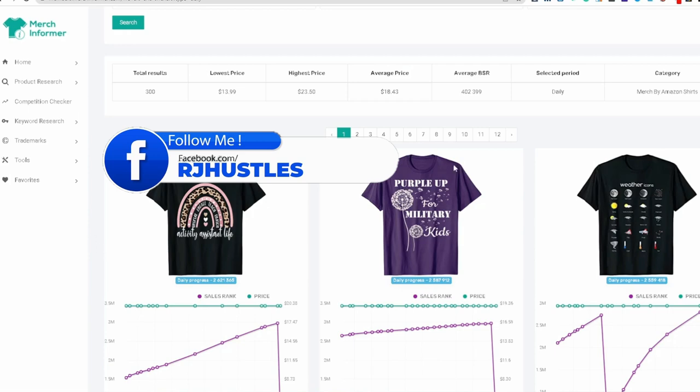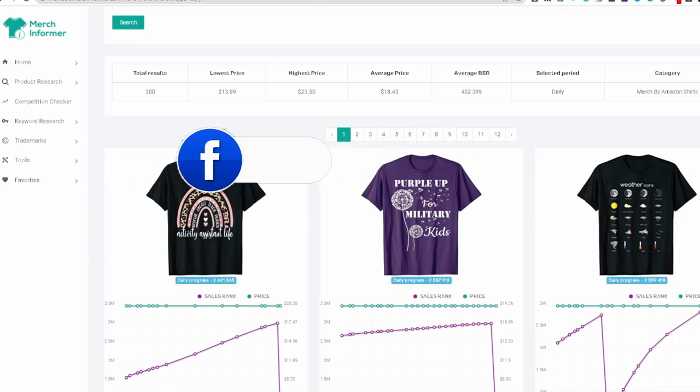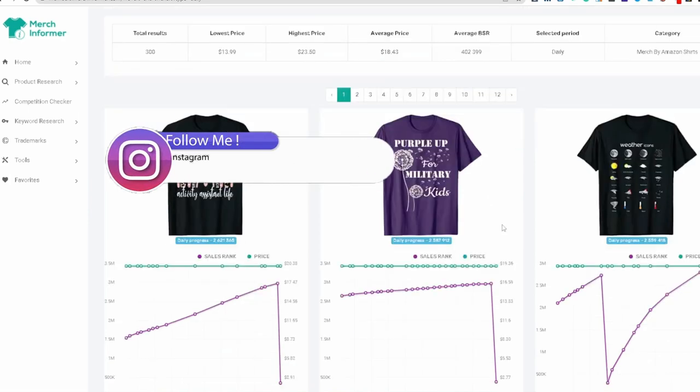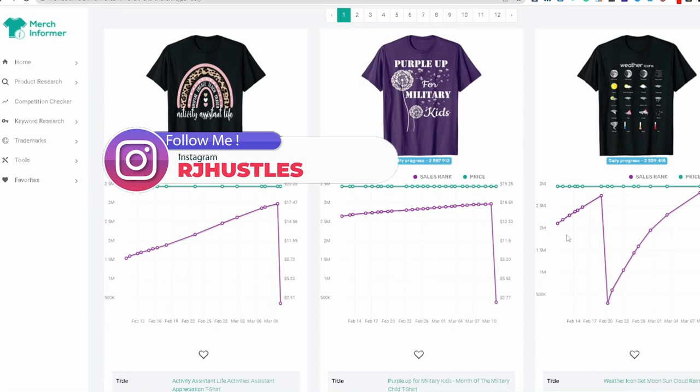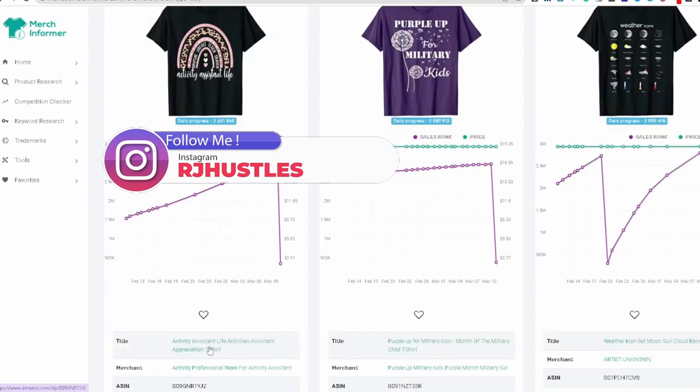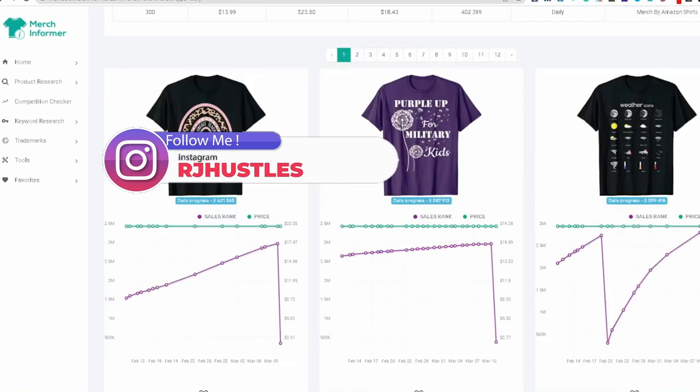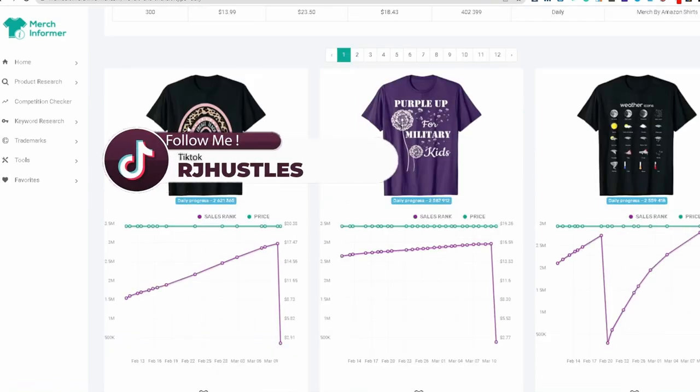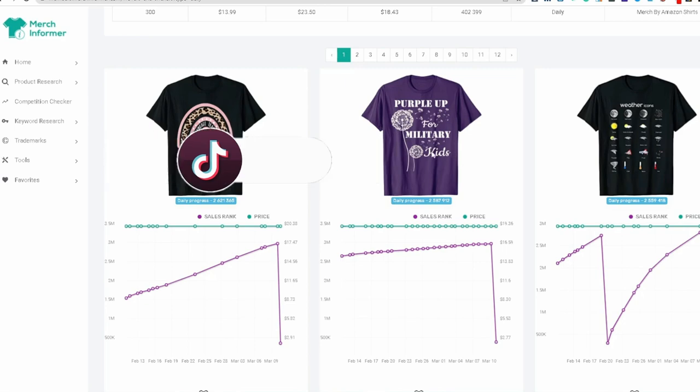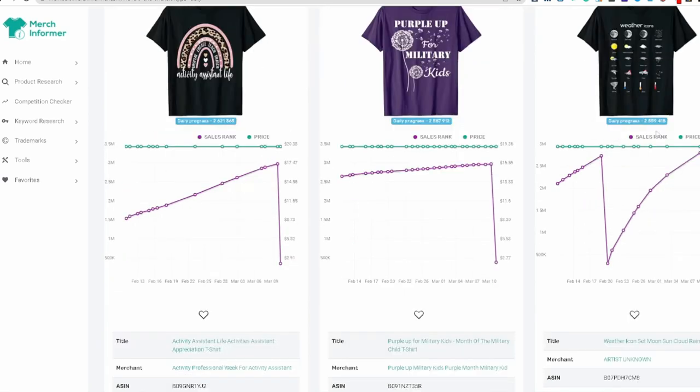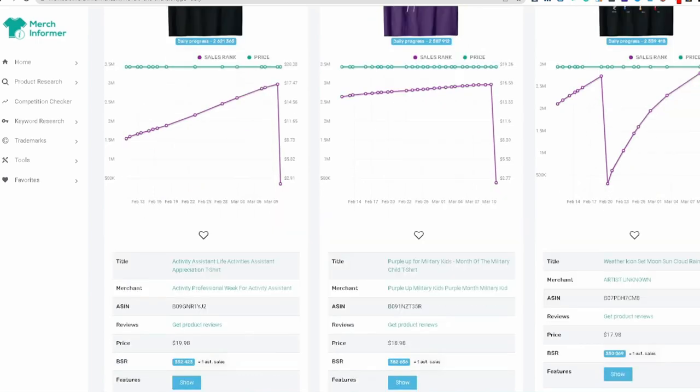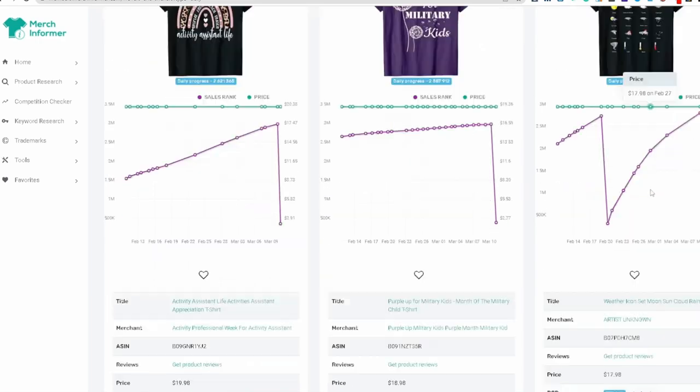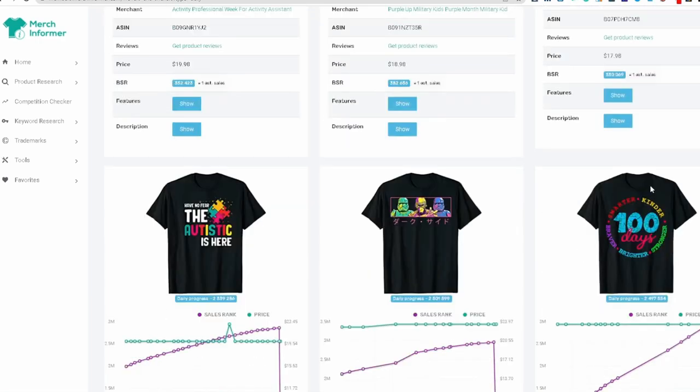So remember the first thing, first things first, the front page is going to tell us a story. So as we come down activity assistant life, you're seeing the rainbow type of ordeal, that rainbow with the leopard print, purple for military kids, weather icon.